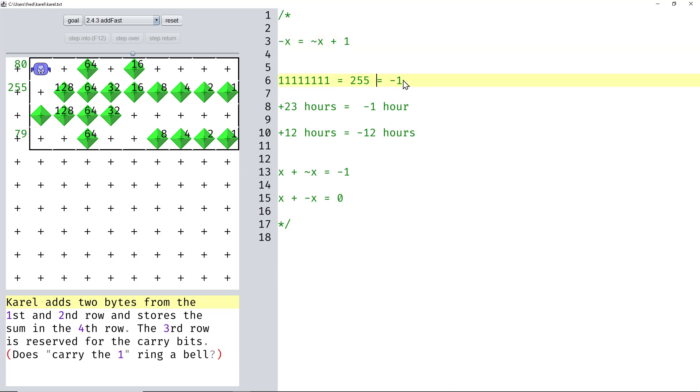It may seem a bit strange at first, but if you look at a clock, for example, then 23 hours later on a clock is the same as 1 hour earlier on a clock. So you know from these circular systems that's true.